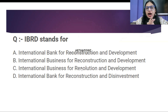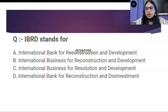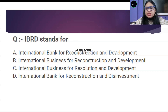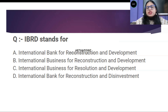IBRD stands for — your time starts now. Does it stand for: A — International Bank for Reconstruction and Development? B — International Business for Reconstruction and Development? C — International Business for Resolution and Development? Or D — International Bank for Reconstruction and Disinvestment? What is the full form of IBRD?